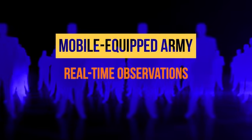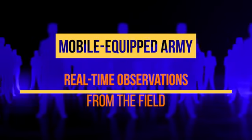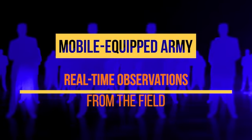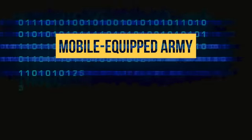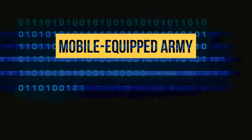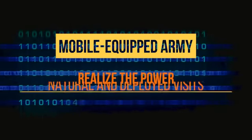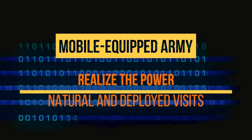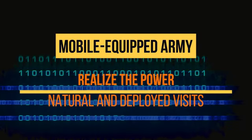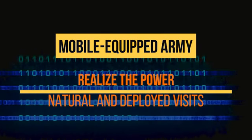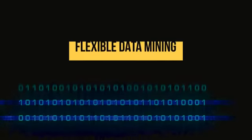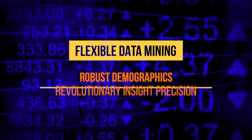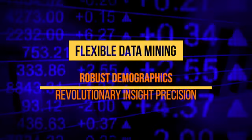Our clients have a mobile-equipped army standing by to deliver observations in real-time from the field. Realize the power of feedback from both natural and deployed visits and mine the robust demographic data for further precision insights.